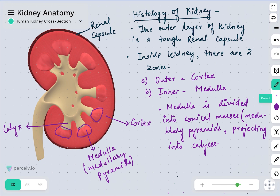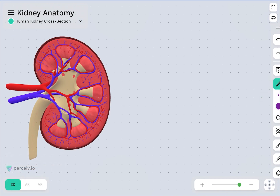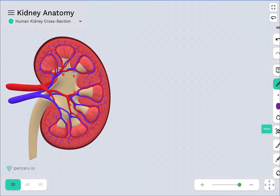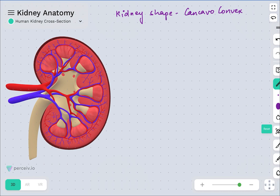If you look at the shape of the kidney — this part is the convex part, and the embedded side is the concave part. So in the case of mammals, the shape of the kidney is concave or convex.